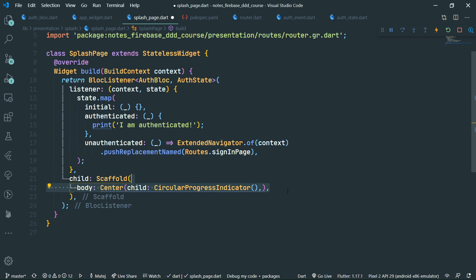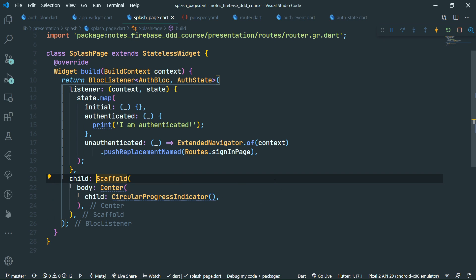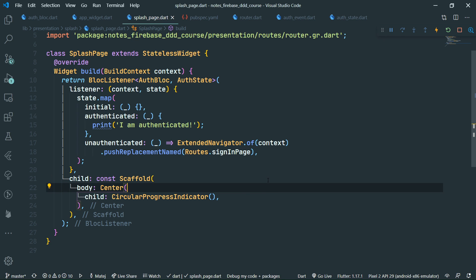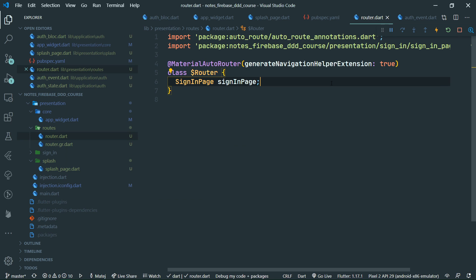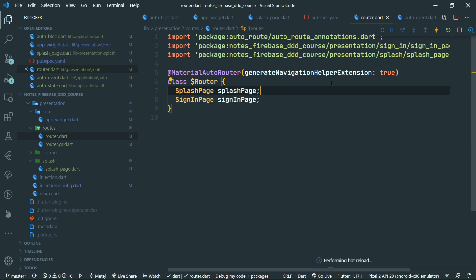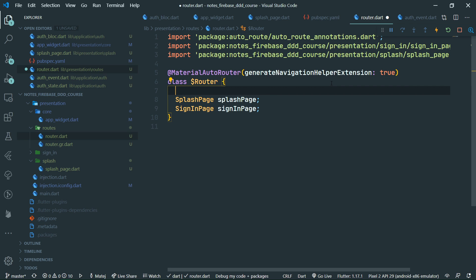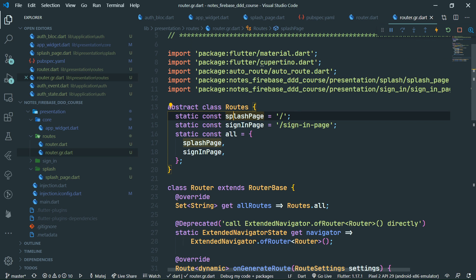Now all we need to do is go to the router dot dart. We currently specify only the sign-in page as the sole page, but we have just added the splash page. So let's add splash page, and since it is the initial route, we mark it as initial. What this accomplishes in the generator output is that our splash page has the slash being its name, meaning it's navigated to by default when the app starts.